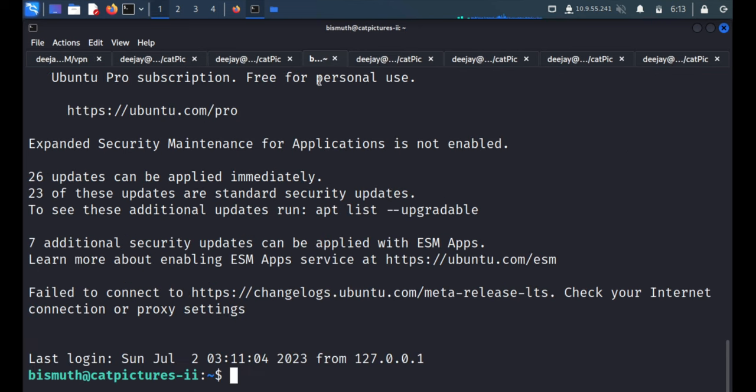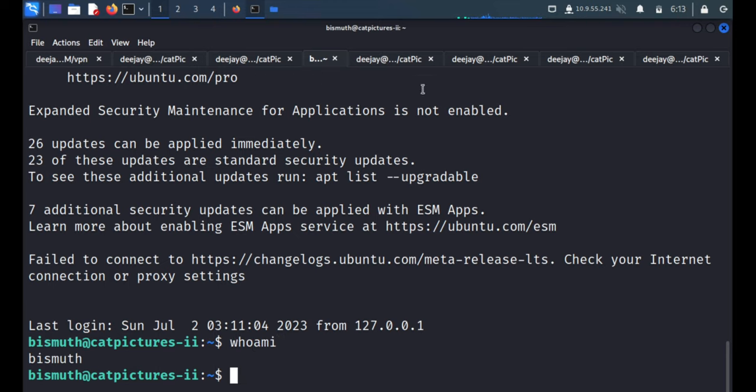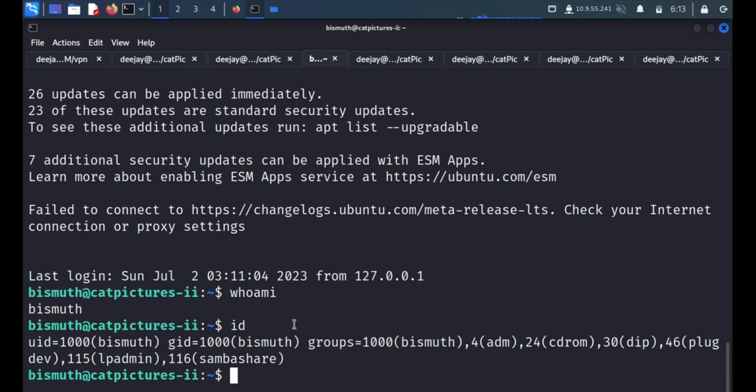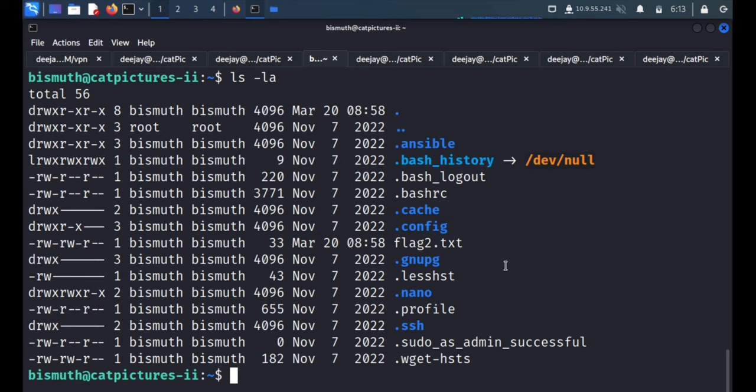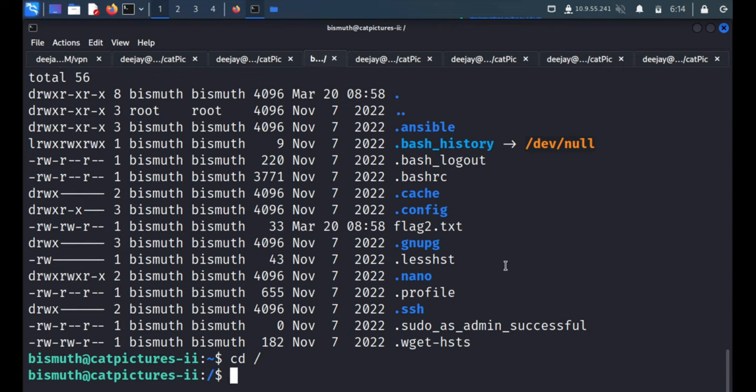So we got the shell, SSH connection, SSH shell. Who am I? It's bismuth, obviously. ID is 1000. Now, as we know we got the second flag, now we are heading for the third flag which is obviously a root flag. So we'll go to the temp folder.